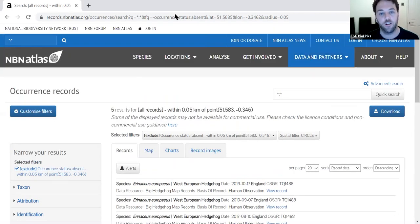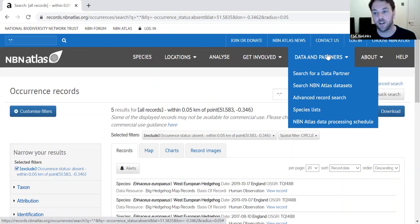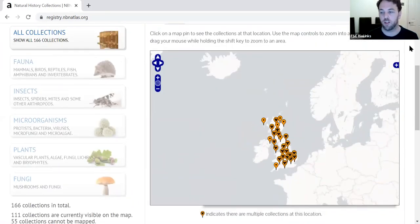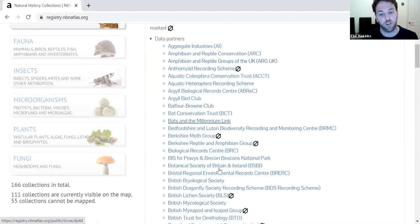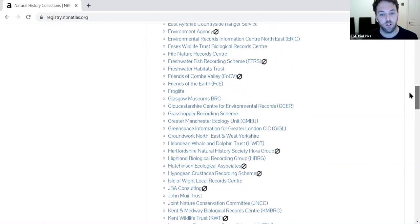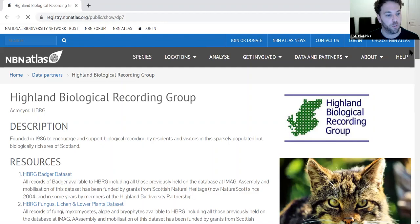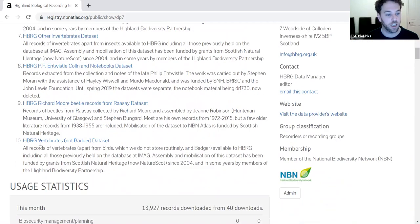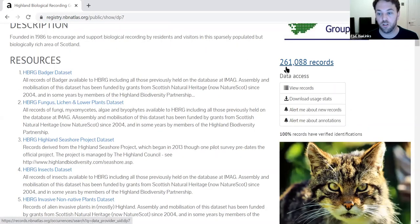The third and final way of searching for data is by dataset or data provider. If we go to 'Search for a data partner', it brings up a map of the UK with all data providers plotted. Viewing as a list gives us all the organisations and groups that have submitted data to the NBN. I'm going to look at the Highland Biological Recording Group in the north of Scotland, which brings up more information about the group and lists the datasets they've submitted — 10 datasets totalling over 261,000 records.